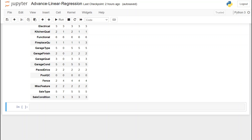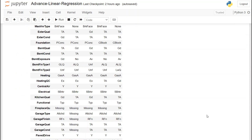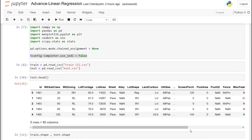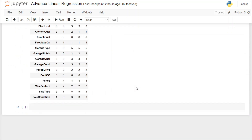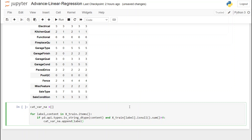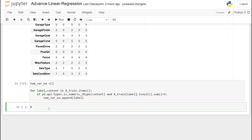So we've dealt with categorical columns — we've treated the missing values and converted them into numerical ones. Now we have to do the same thing with numerical columns, but in this case we only need to treat missing values. I'm going to use the same code with a few changes. If you don't know how this code works, watch the previous video. We change the name of the list, change the condition in the if statement to call the function for numerical variables, and update the list name. Let's run this and do a sanity check — printing out all the variables.